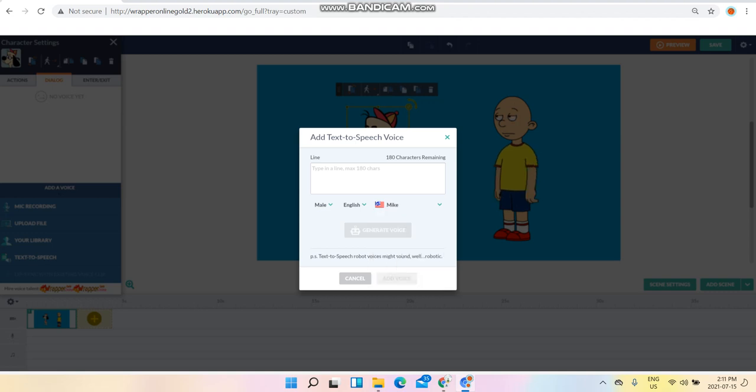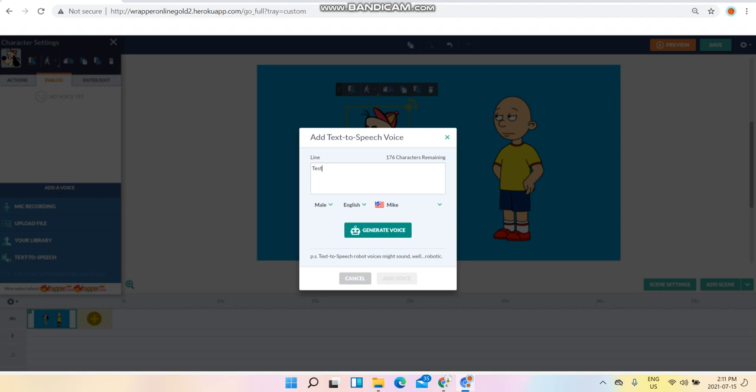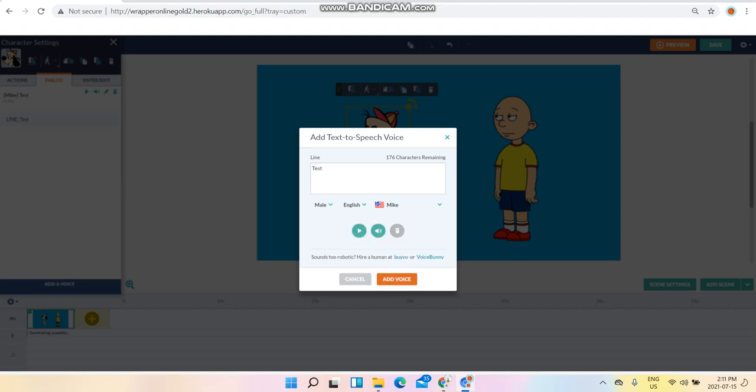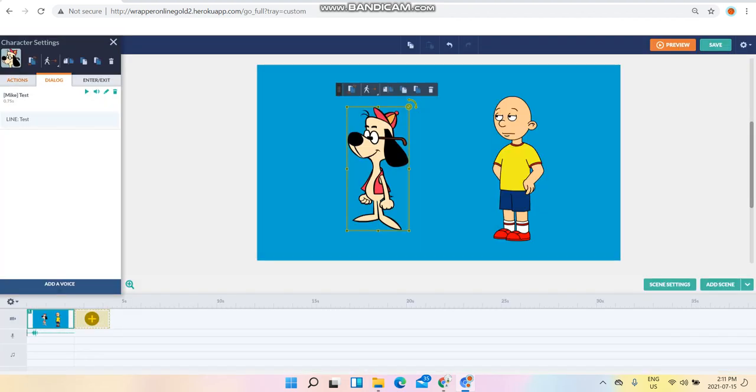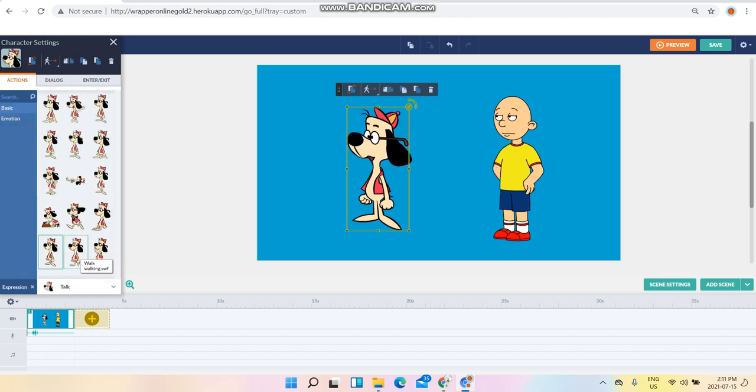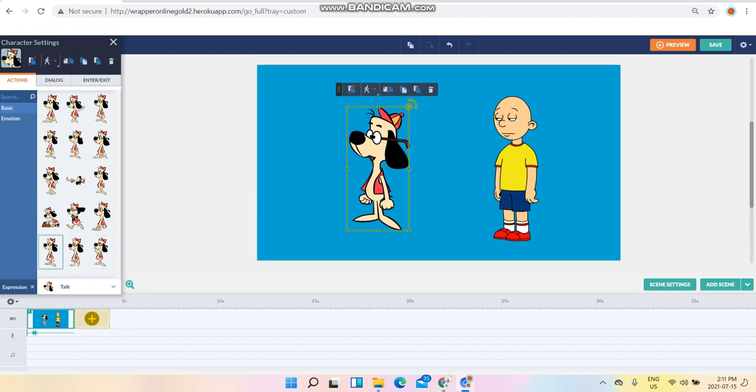Be sure to set Shoe Shine's voice as Mic and type in something. I'm going to use test. Click on generate voice test, click on add voice, click actions, and click on talk right here.